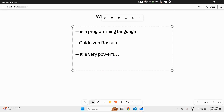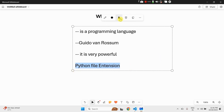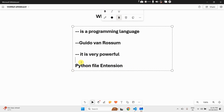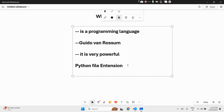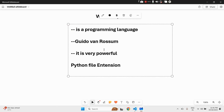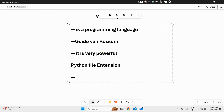What is a Python file extension? Let's talk about this. The Python file extension is dot py. We used that yesterday, right?